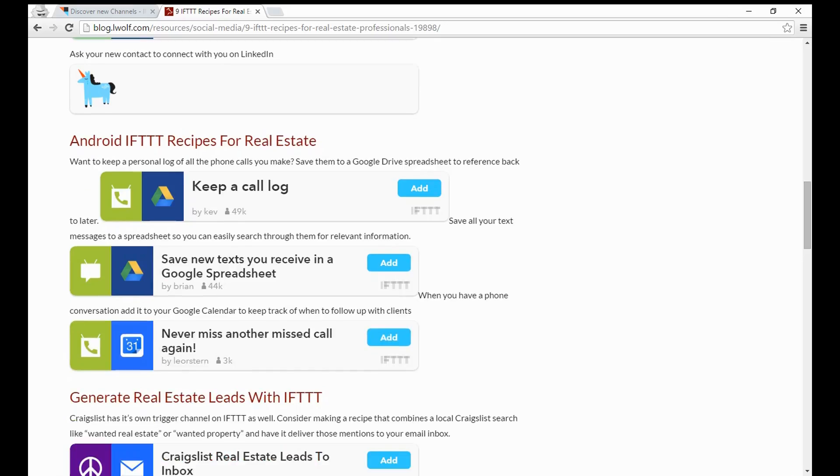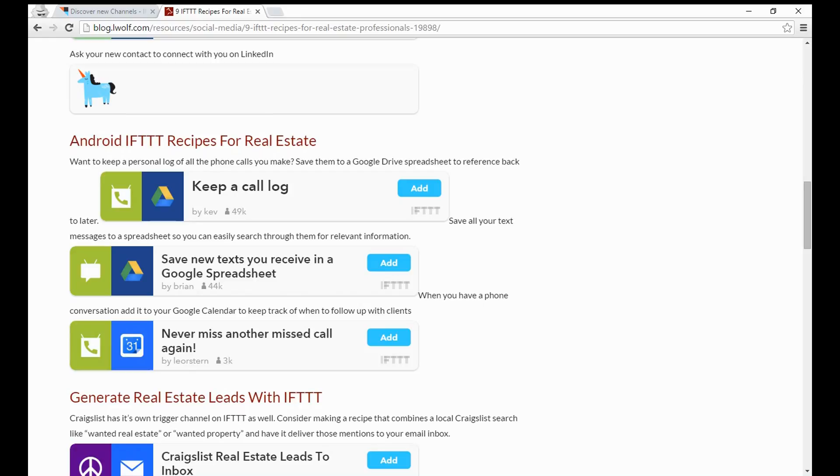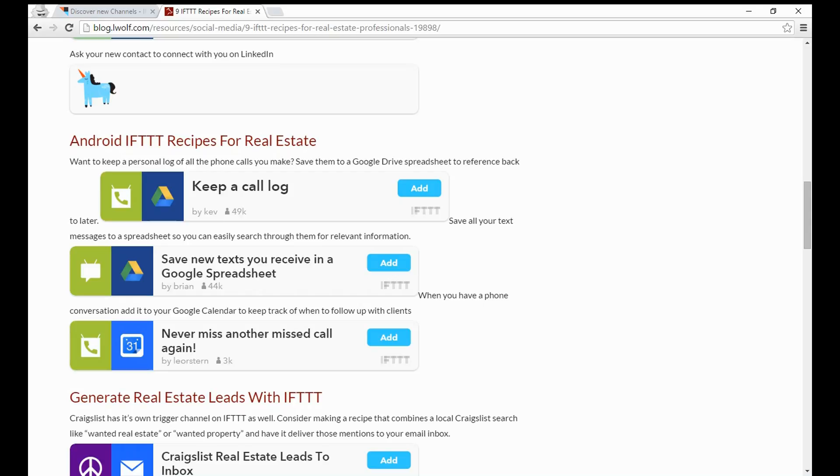Beyond that, we're going to get into some Android IFTTT recipes. The first one is keeping a call log somewhere outside of your phone. So if you ever lose your phone, you have all of those backed up. Any time that you place a call, it's going to go directly over to a Google Drive spreadsheet. Next one is save any new texts you receive in a Google spreadsheet. If you're working with your clients a lot back and forth using text and you need to keep records of that, you can save any of those new texts automatically. Then never miss another missed call. If you miss a call, it's going to add it directly to your calendar to keep track of when to follow up with a client.